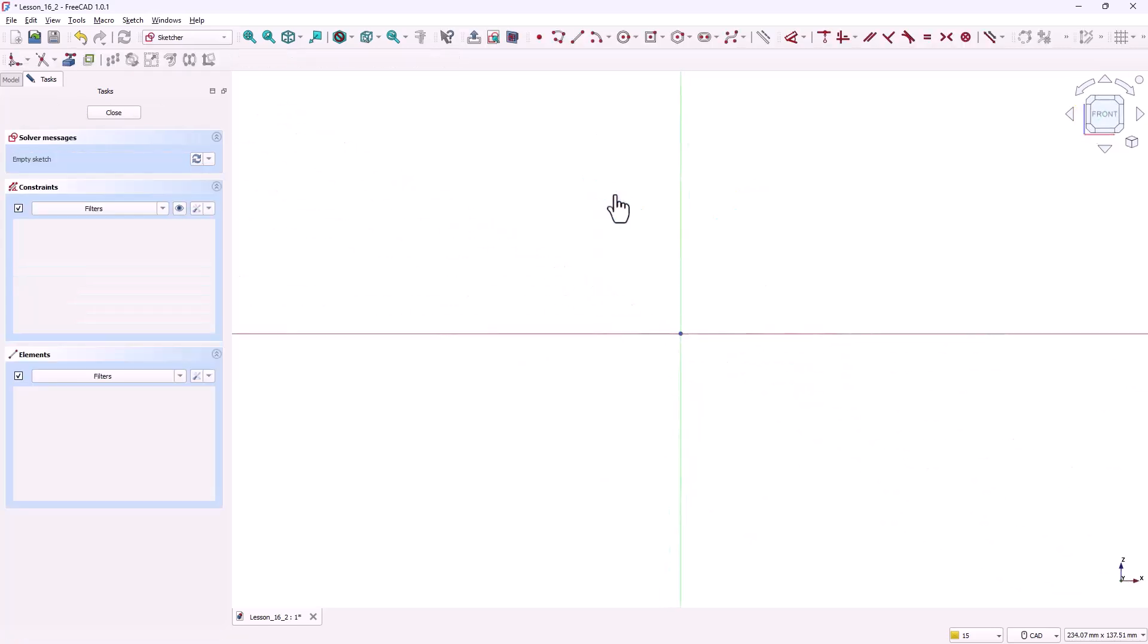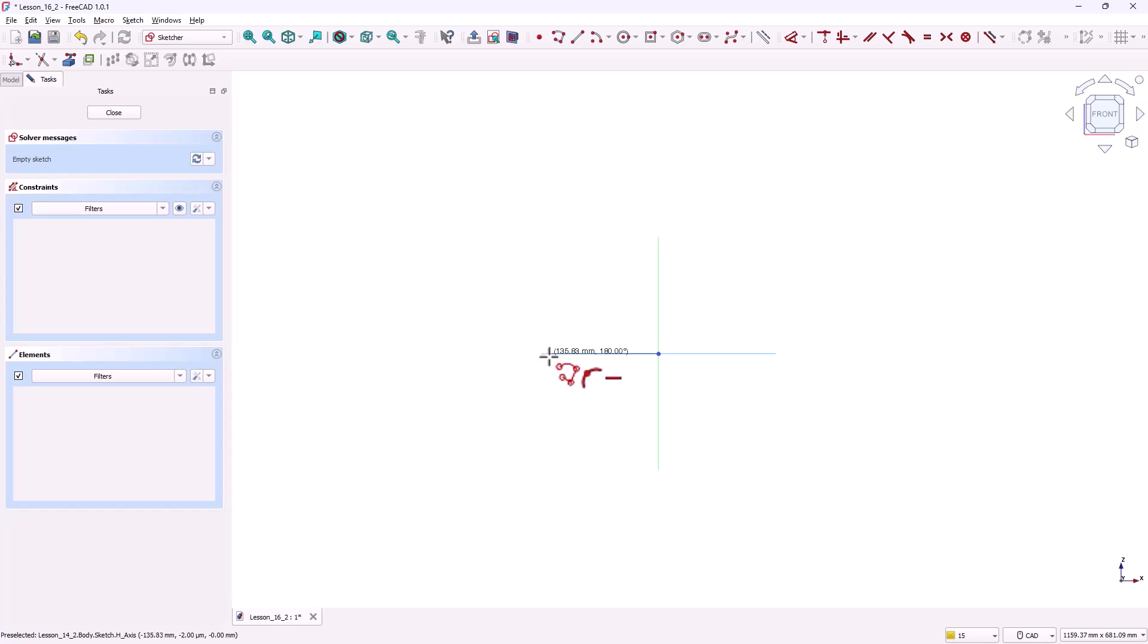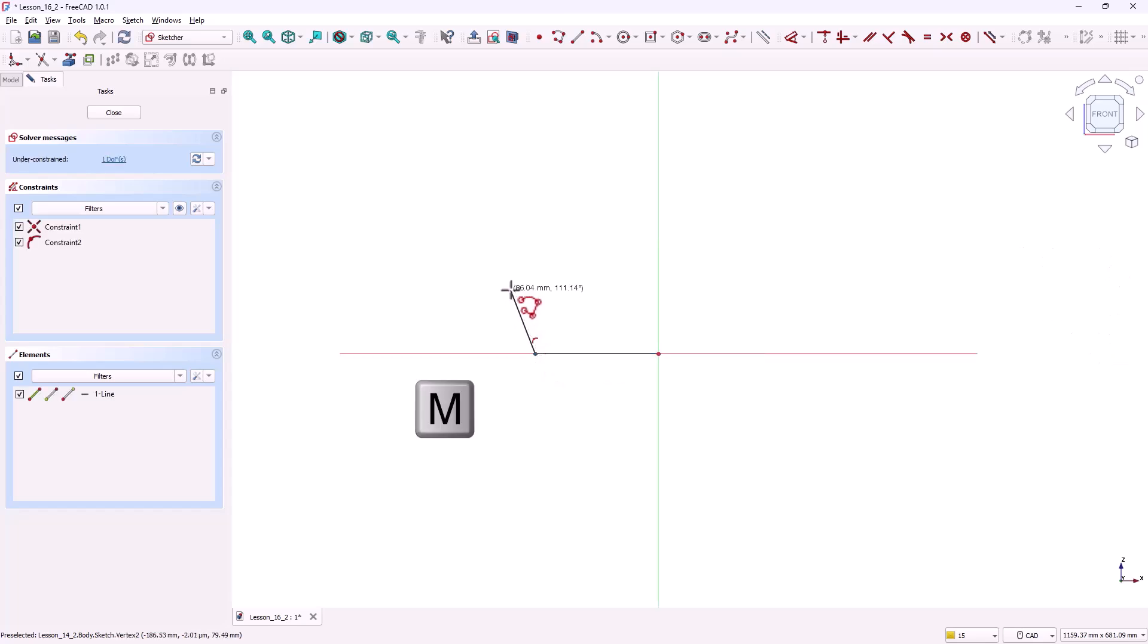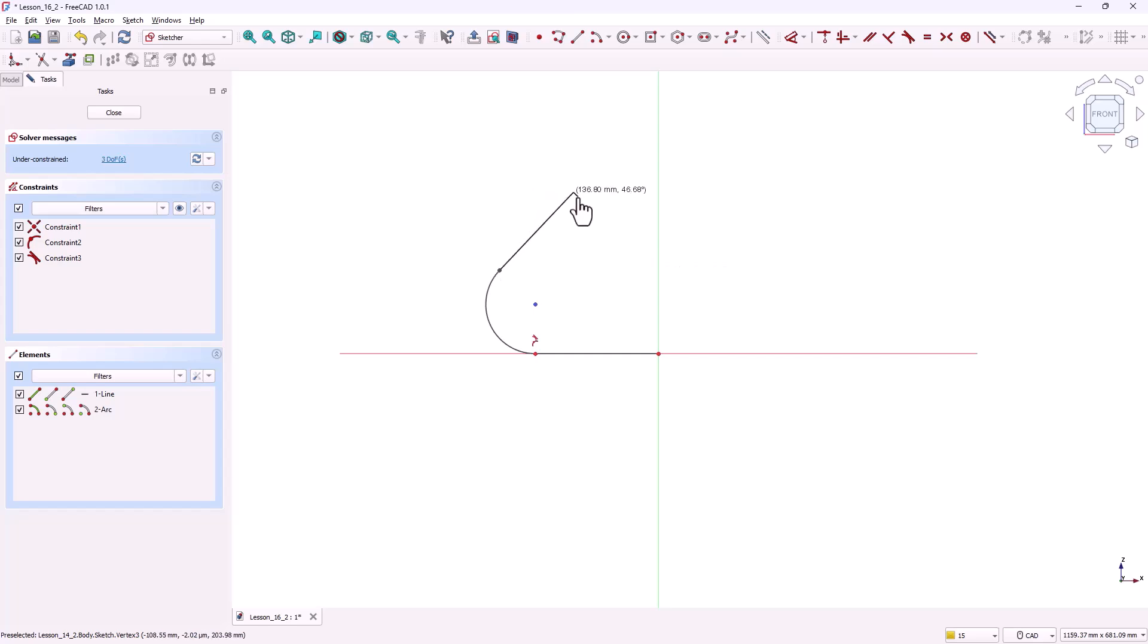Now let's draw the path. Select the polyline tool. Start from the origin and draw a horizontal line towards the left. Press the M key until the tangent arc mode appears. Then drag and click. Press M again to switch to tangent line mode and draw a vertical line upward. Click to finish the polyline.